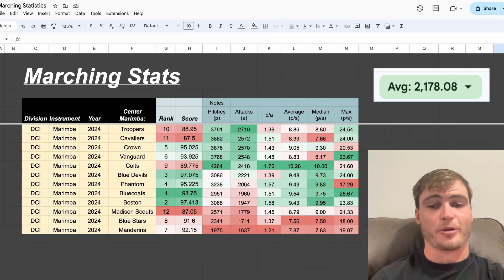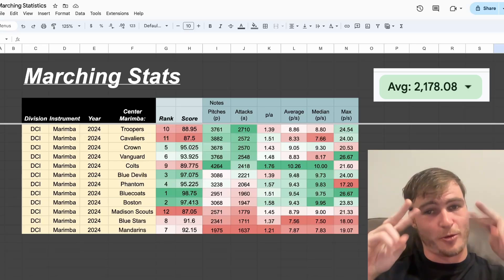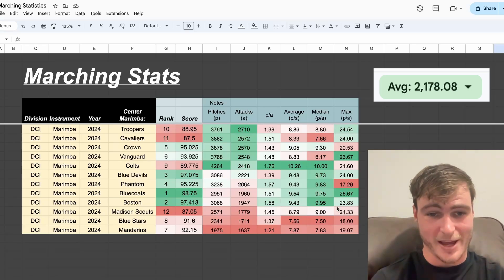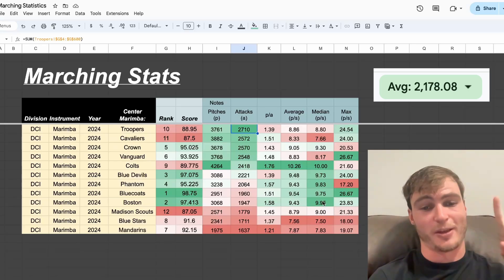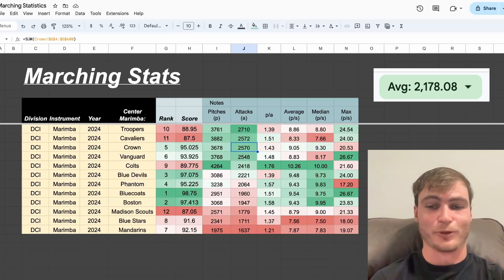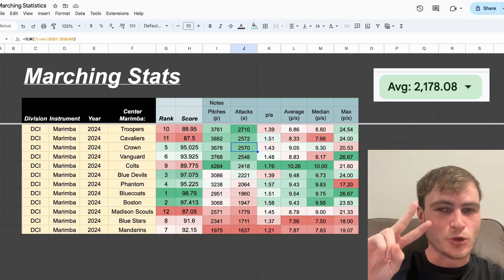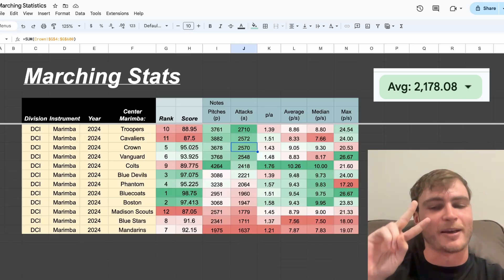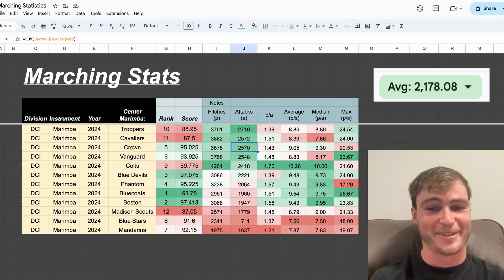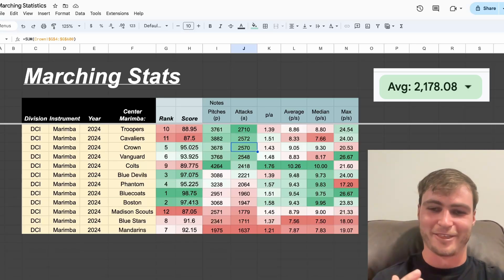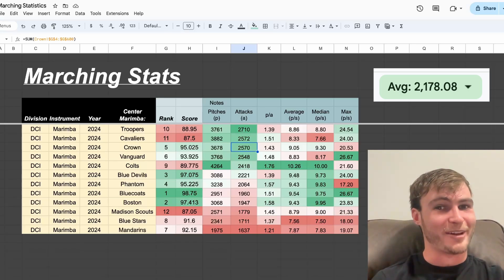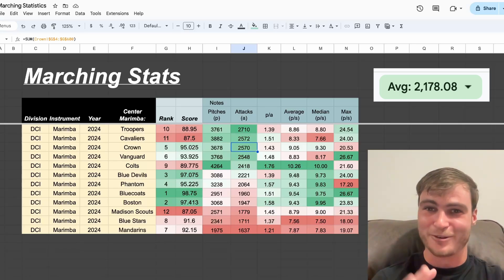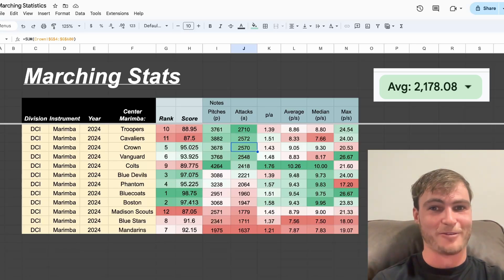We can re-order by number of attacks. Remember, a block chord is four pitches but one attack, and find that Troopers takes first place, followed by Cavaliers and Crown. Interesting enough, Cavaliers and Crown were only two attacks separate. This means that any error possible in my counting could have decided second or third, so I'm going to give it to Cavaliers, but know that it's likely that across counting 500-ish measures for each of these groups, I might have been off by one or two.